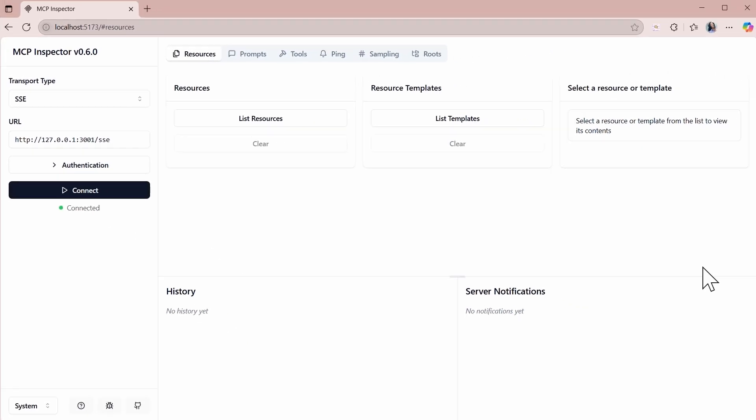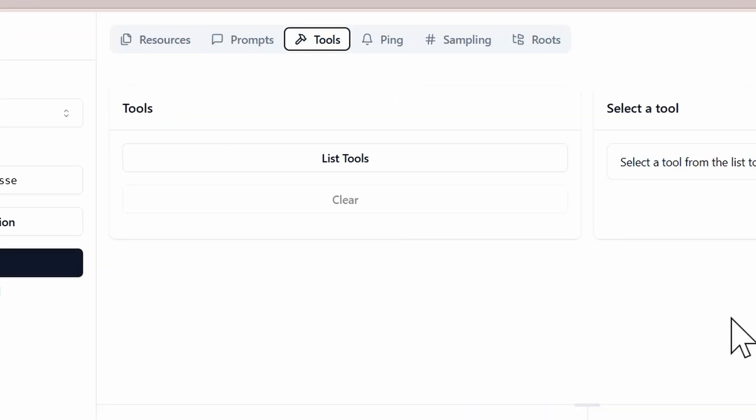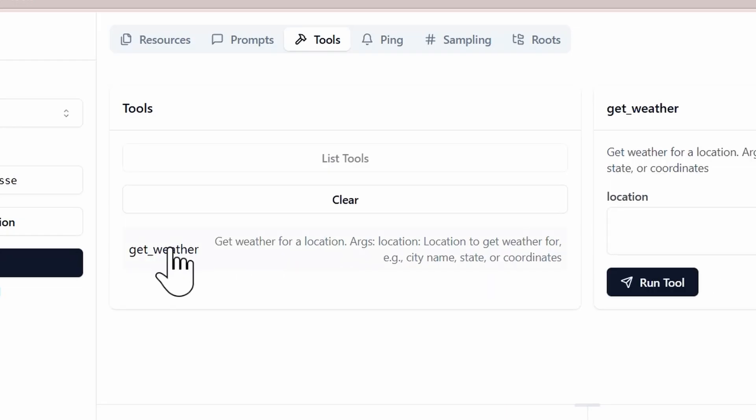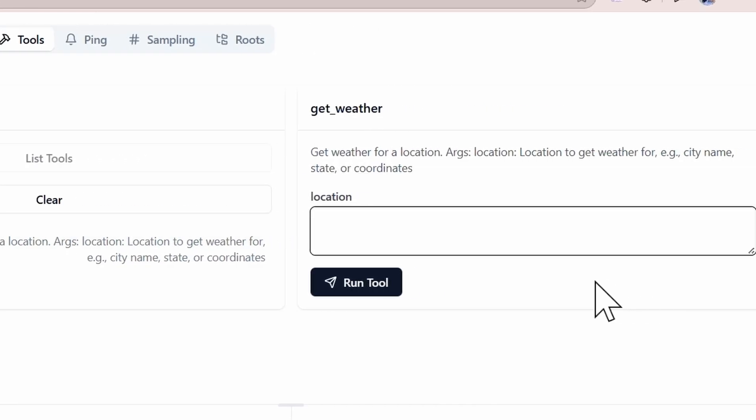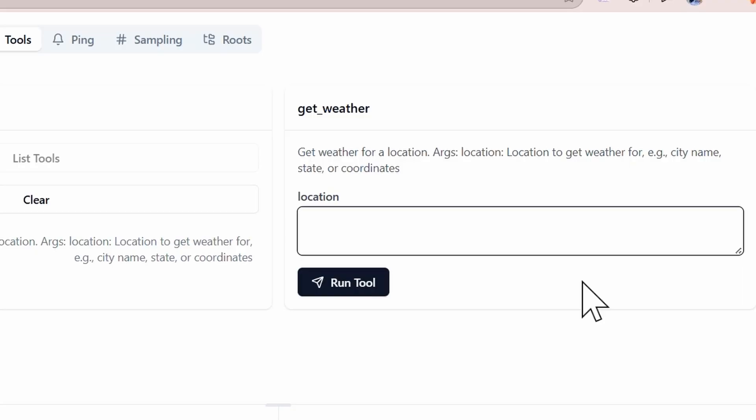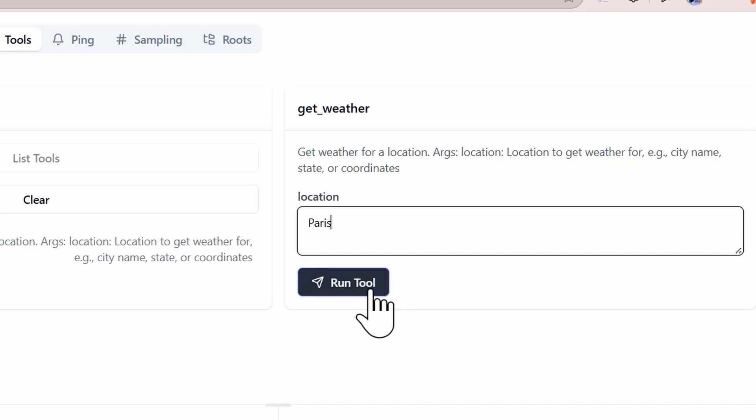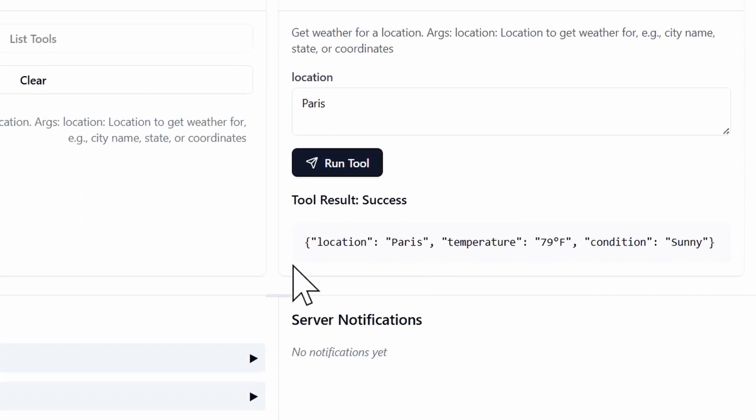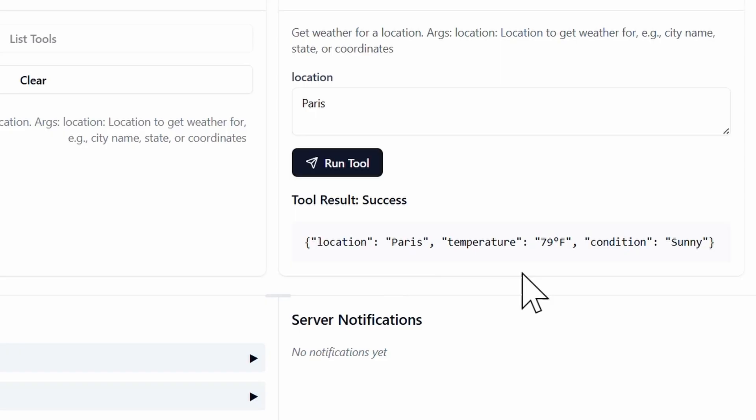And then from here, navigate over to tools and list tools. And now I can see all the tools that I have available for my custom MCP server. And then I can select the tool. And now I can actually pass in a value for that location argument. So let's say this time I want to use Paris. And then if I run the tool, I can see that this was successful. I'm able to see that for the location, Paris was the response there, or that's what's been parsed. The temperature in this case is going to be 79 degrees Fahrenheit. And then condition is going to be sunny.